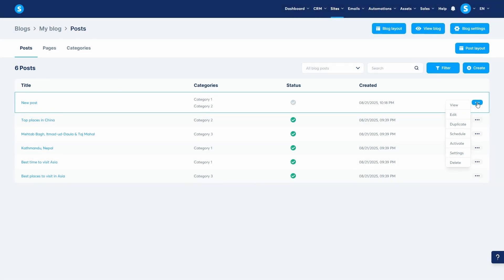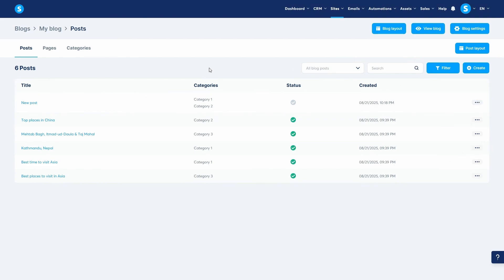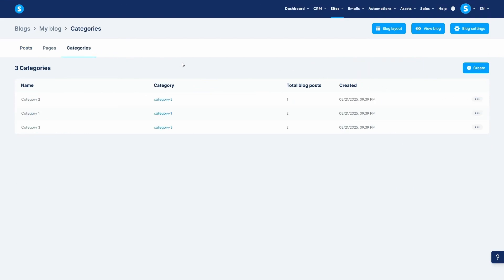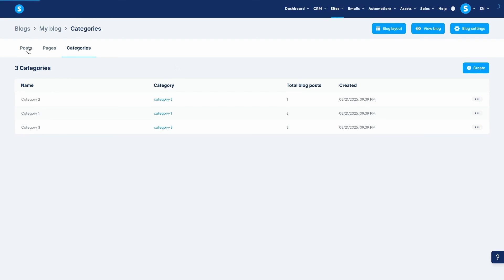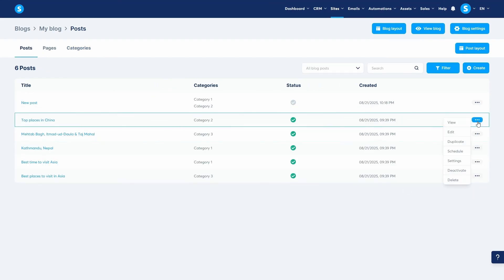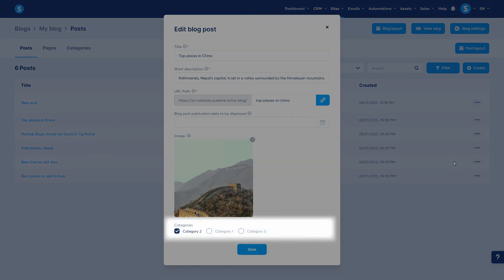To help your readers navigate your content, you should organize your posts using categories. From your blog dashboard, click on the Categories tab. Your template may come with a few examples, which you can rename or delete. To create a new one, click Create. You'll need to give the category a name, a URL path, a description, and then fill in the SEO title and SEO description fields. These are important as they help search engines understand what the category page is about. After creating your categories, you can assign them to your posts. Go back to the Posts tab, click the three dots next to a post and choose Settings. In the Settings popup, you will see your list of categories and you can simply check the box for the one you want to assign to that post.